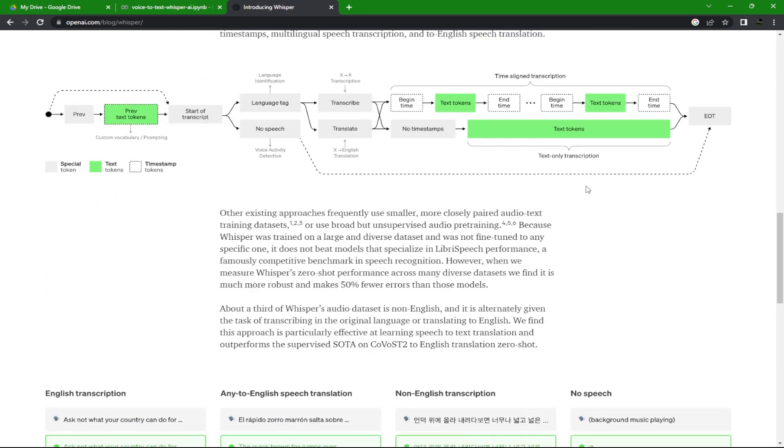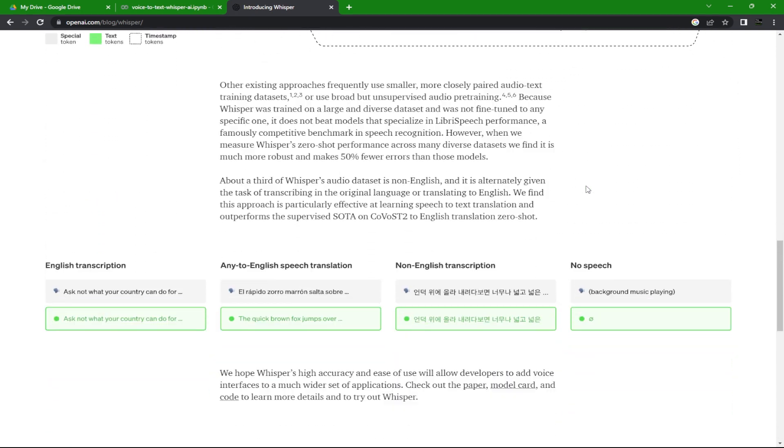it's trained on over 95 languages and you can translate as well. All of that for four easy payments of zero dollars. But first, why did the Java developer quit his job? Because he didn't get a raise.